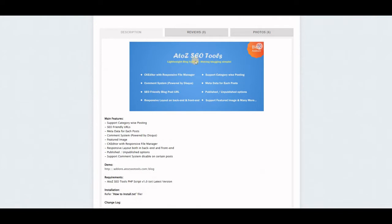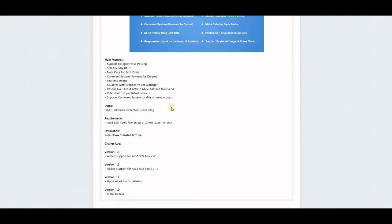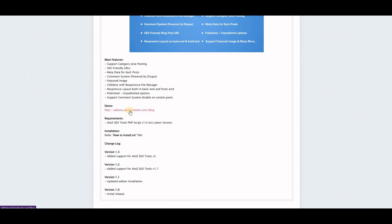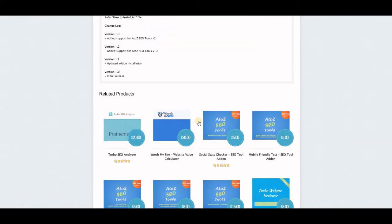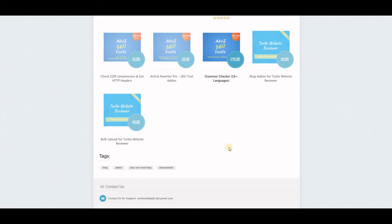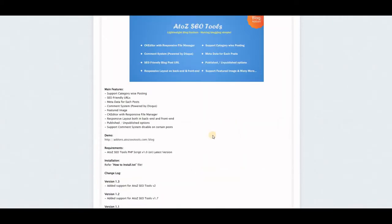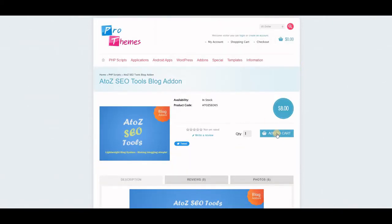I already have it so I'm not going to purchase it again. The blog add-on is eight dollars — you add it to cart. You can read more information and view the demo showing how the blog section looks. Requirements: your PHP script should be version 1.0 or the latest version, which I think is 3.5.